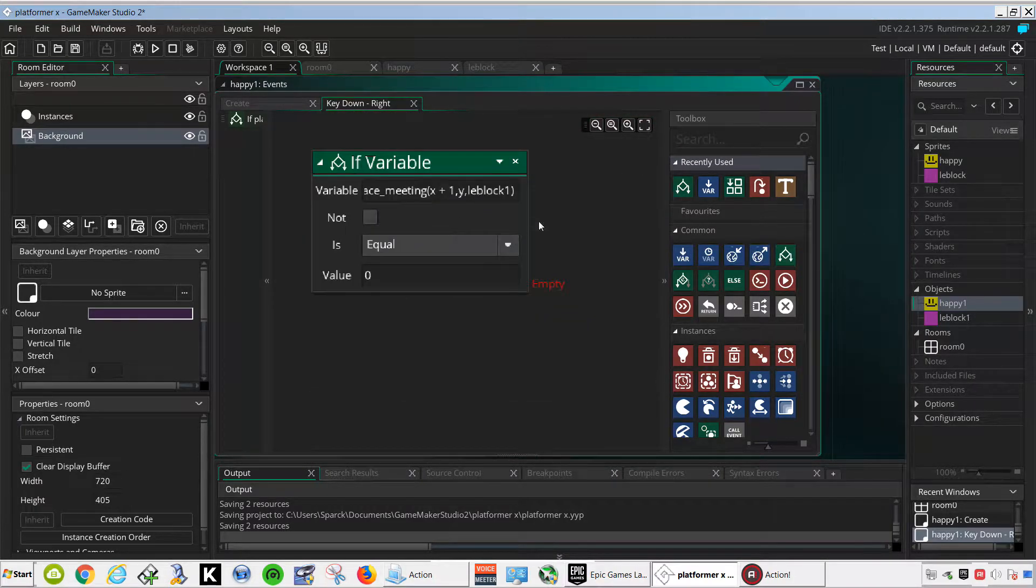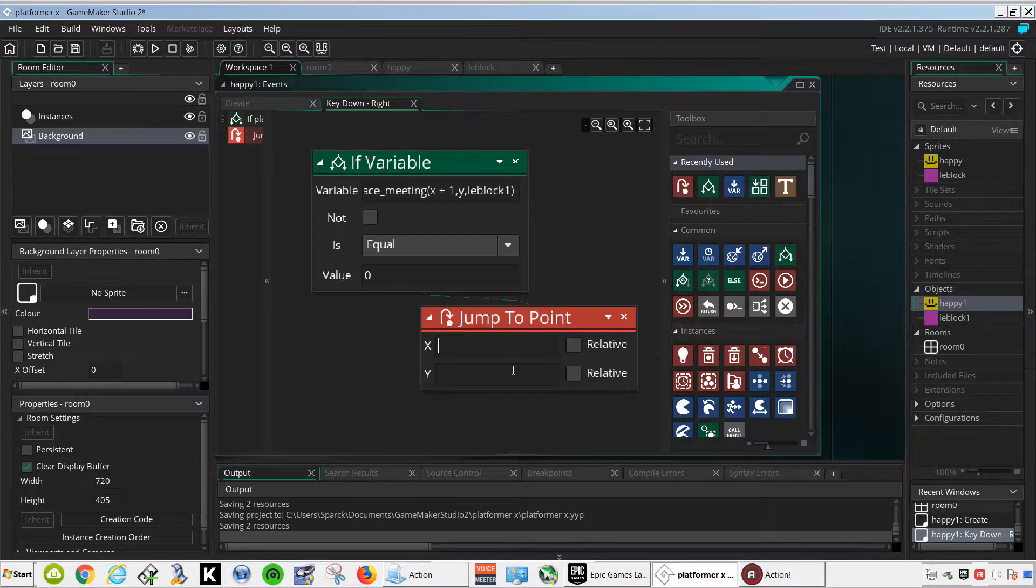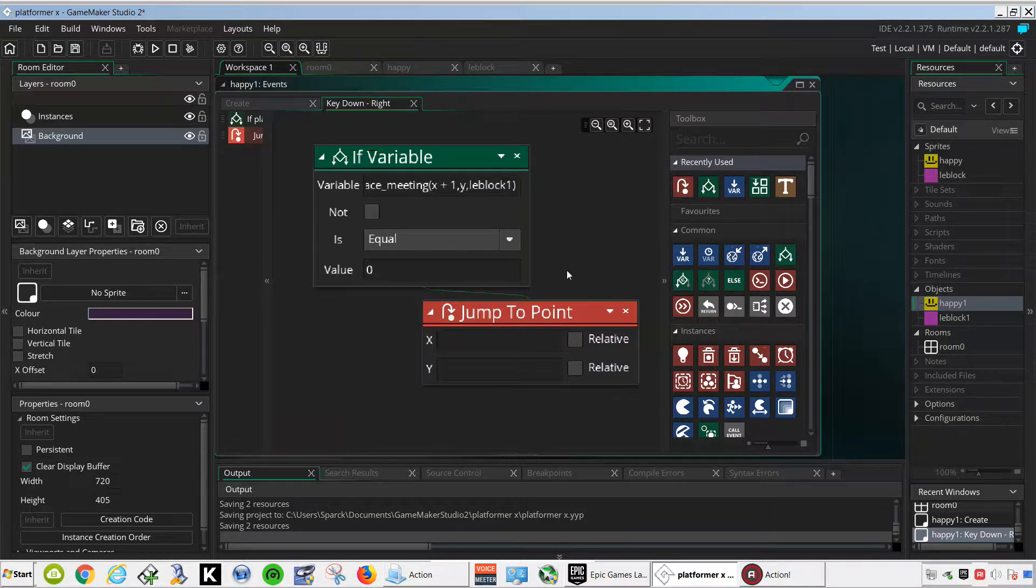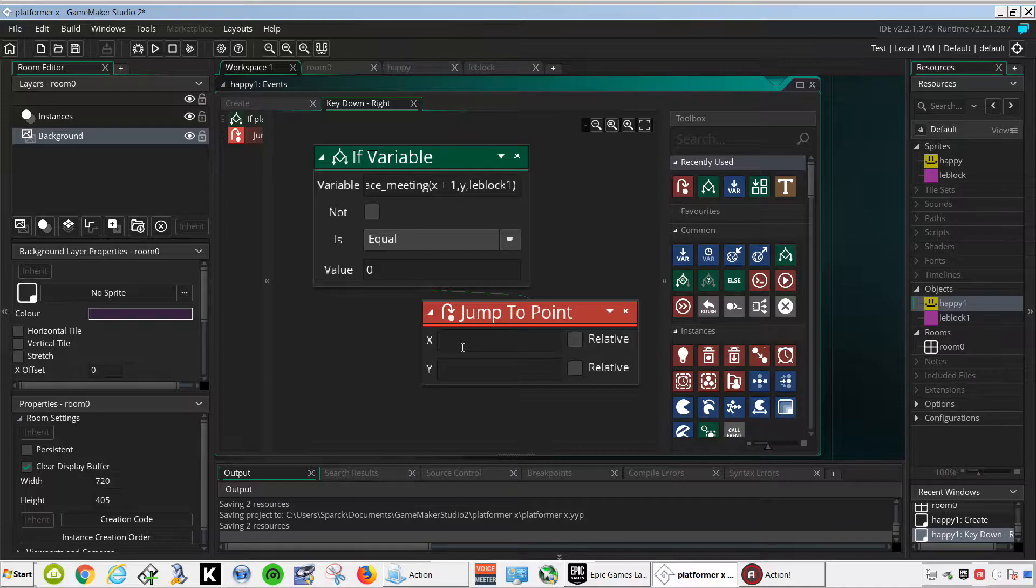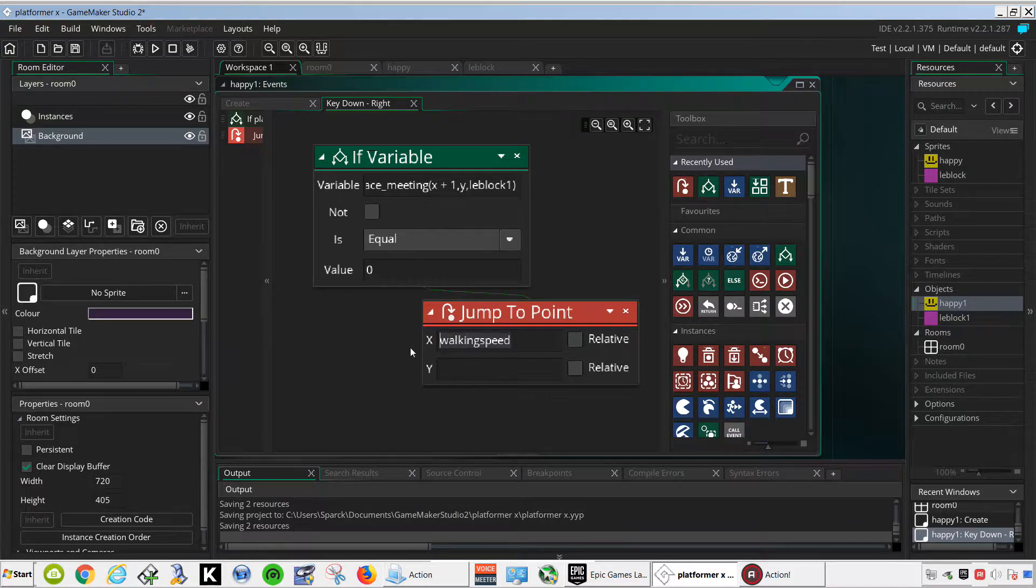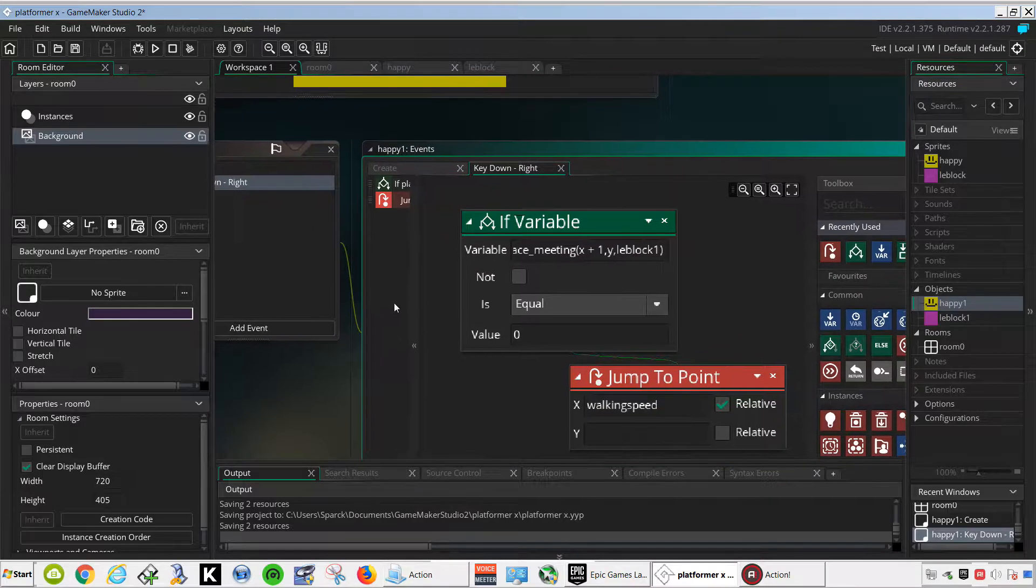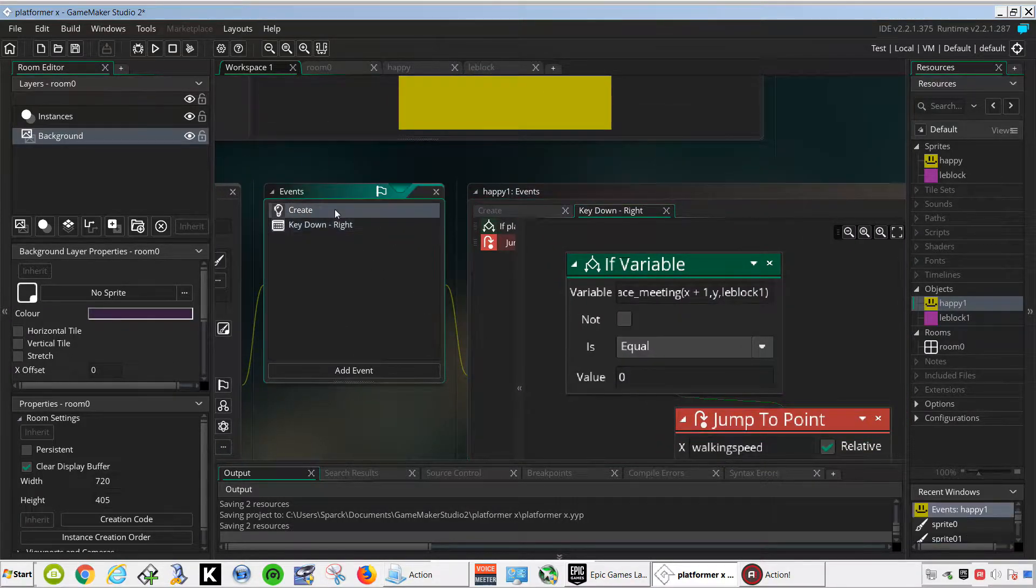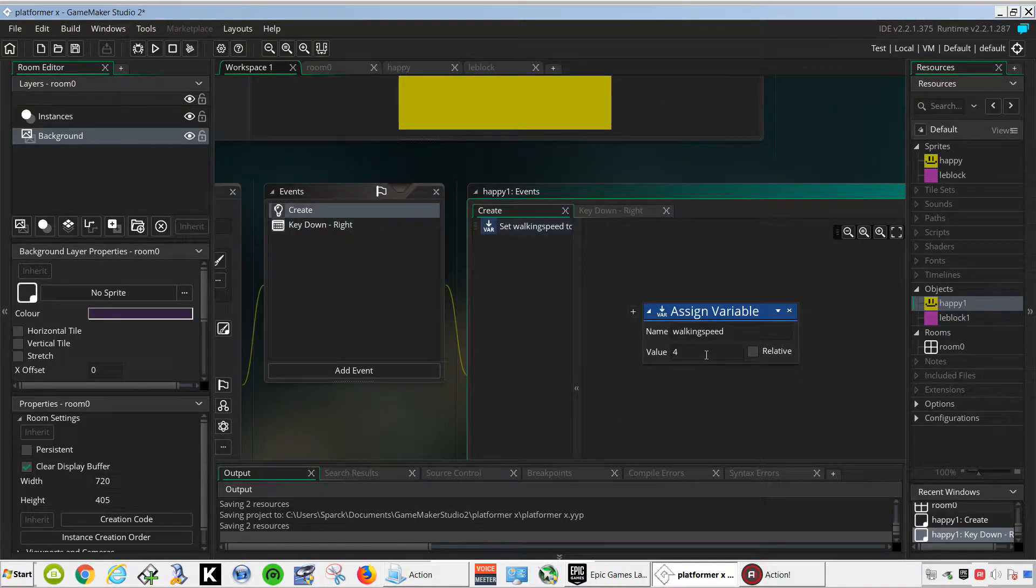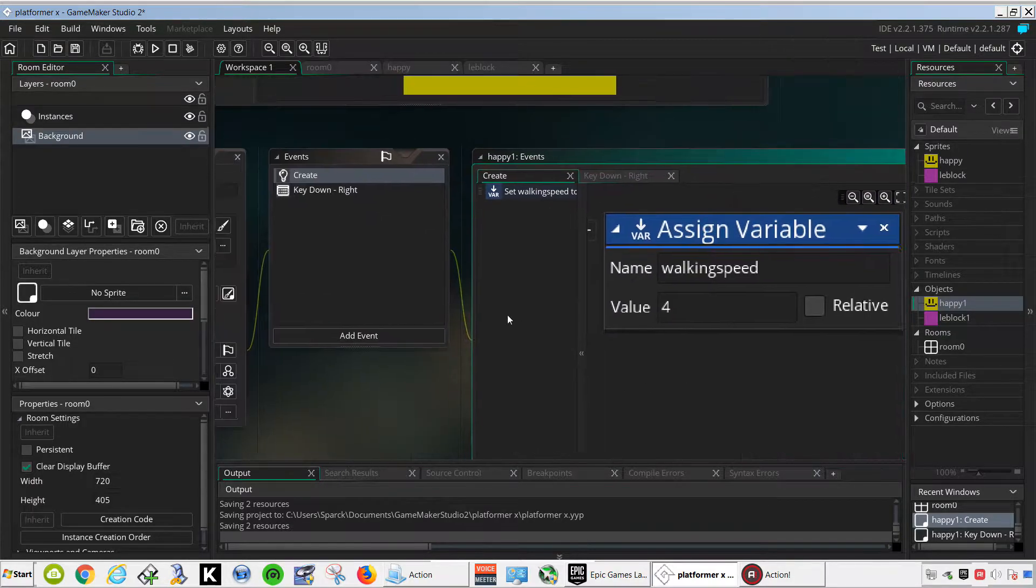So if this happens we want to move, we want to use our variable walking speed. Now you can just type 4 if you wanted to, that's up to you. If you want to change the speed for all of them you can always come back here and just change this one variable to make it faster.